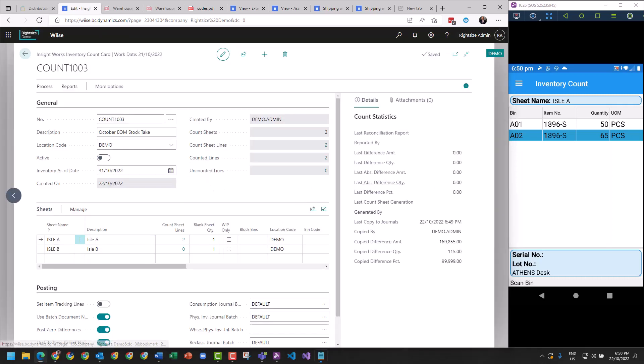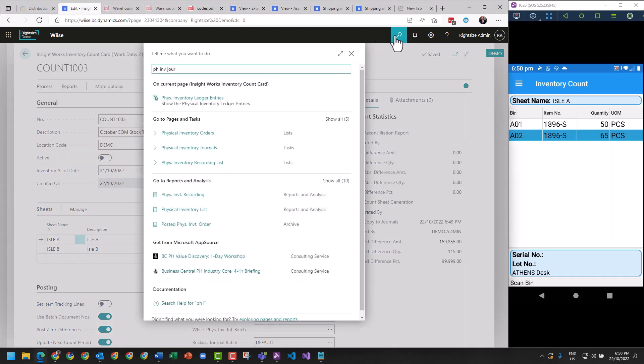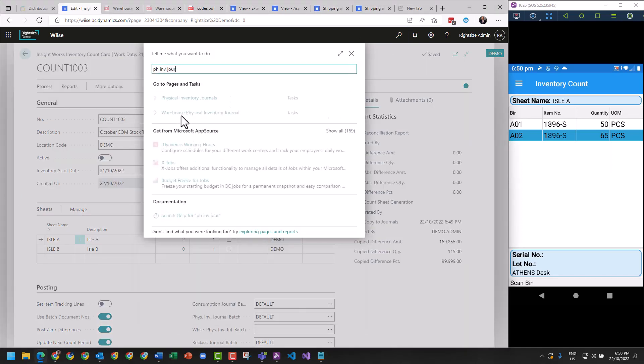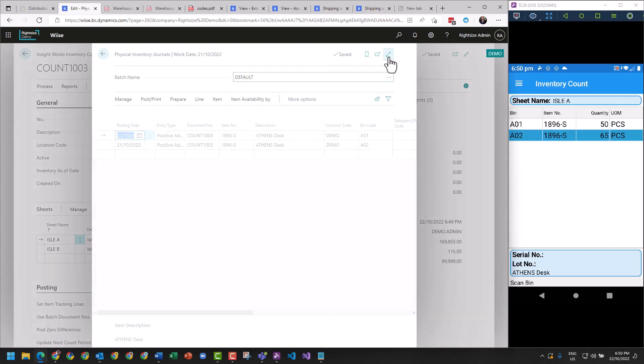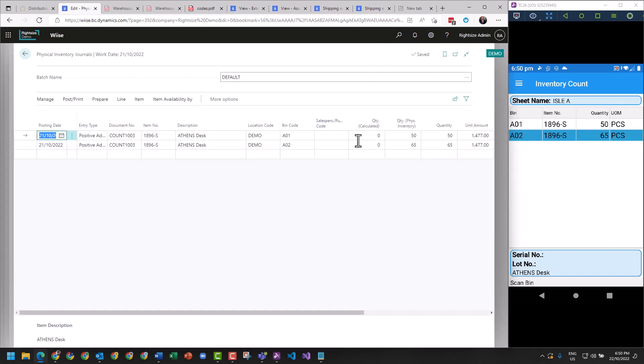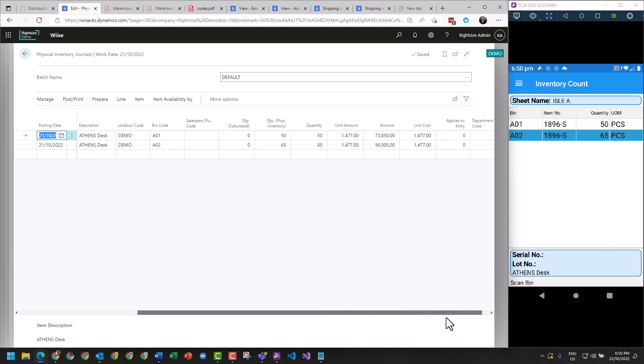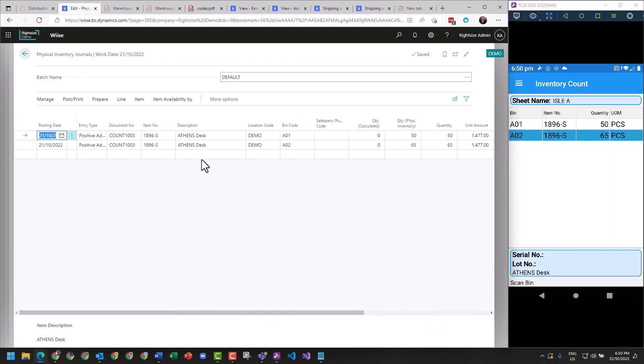So due to the configuration that we're running, we don't use a warehouse journal, but we are going to use the physical inventory journal. So let's go have a look. Inside of this journal, you'll see the lines and it already has applied two lines ready to go - the current quantity, it's got the cost, the unit amount, and the cost difference.